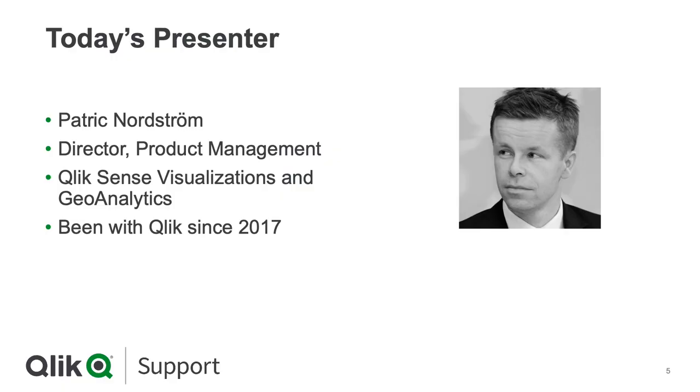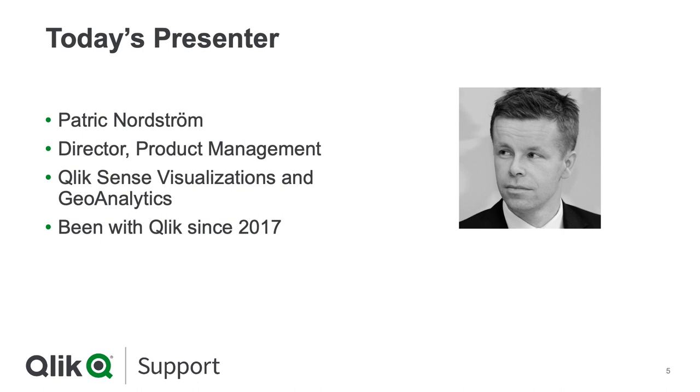Patrick, could you tell us a little bit about yourself? Yeah, thanks. Really nice to be here, Troy. So my name is Patrick Nordstrom. I'm the product manager for Qlik Sense visualizations and Geoanalytics. I've been with Qlik since 2017. I spend half of my time talking to customers and the other half trying to guide the development for the product. I try to tell people how to use all the fantastic features that we have and how they can be combined to achieve new things.